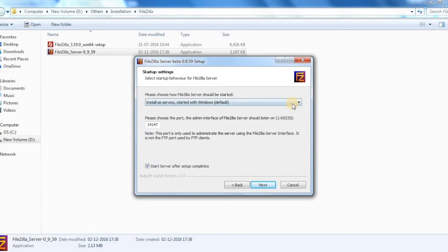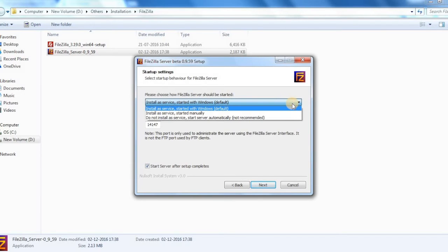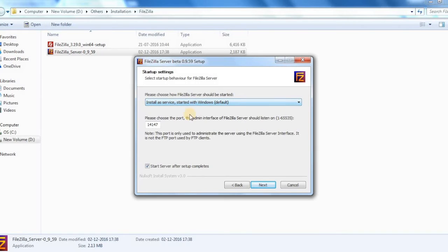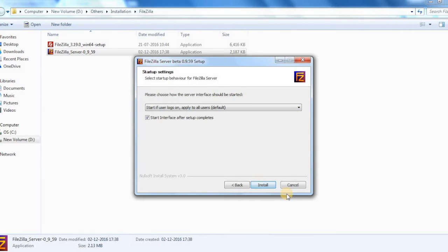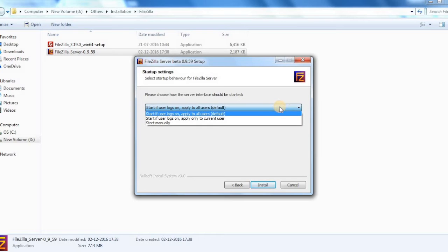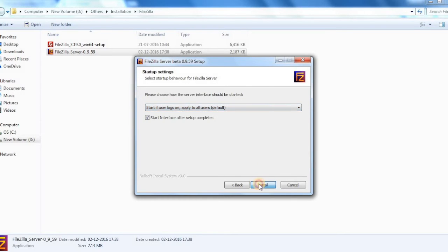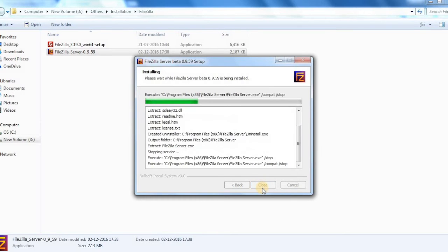You can see the server interface will be in that port and you have an option to select when the server should be started. It is better to have the default value. Select next, and this option is for when you want to start the server interface. You can have the default value as well.